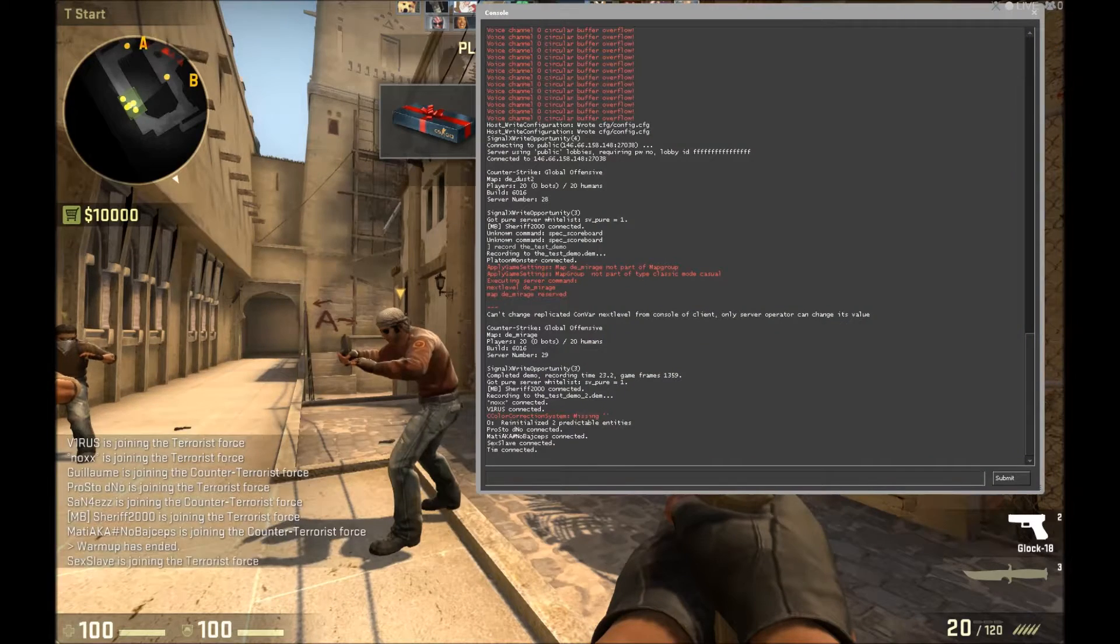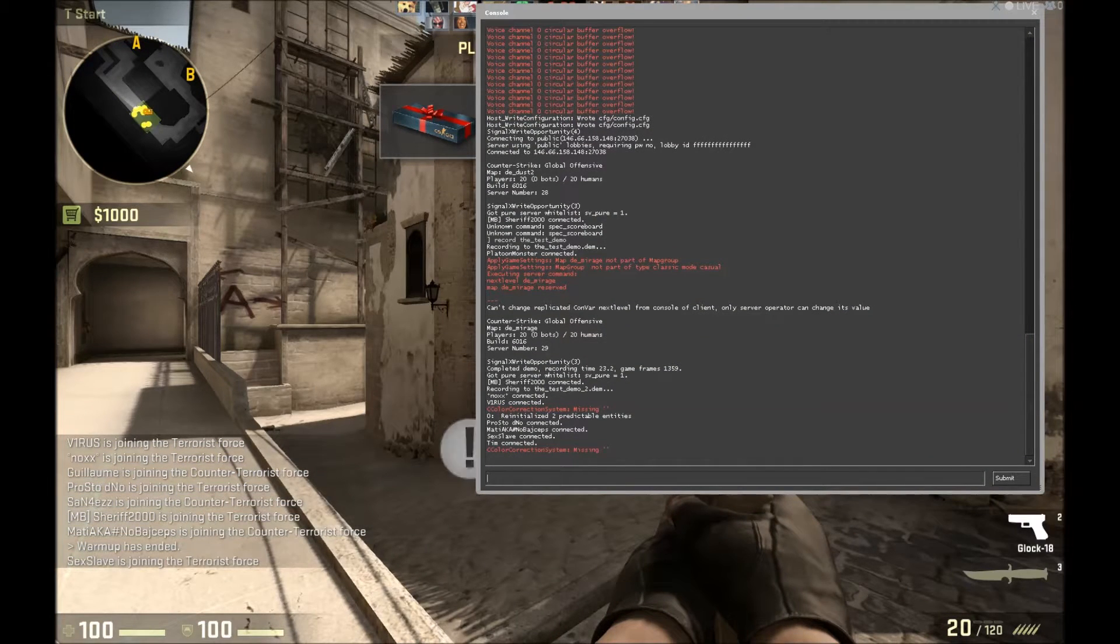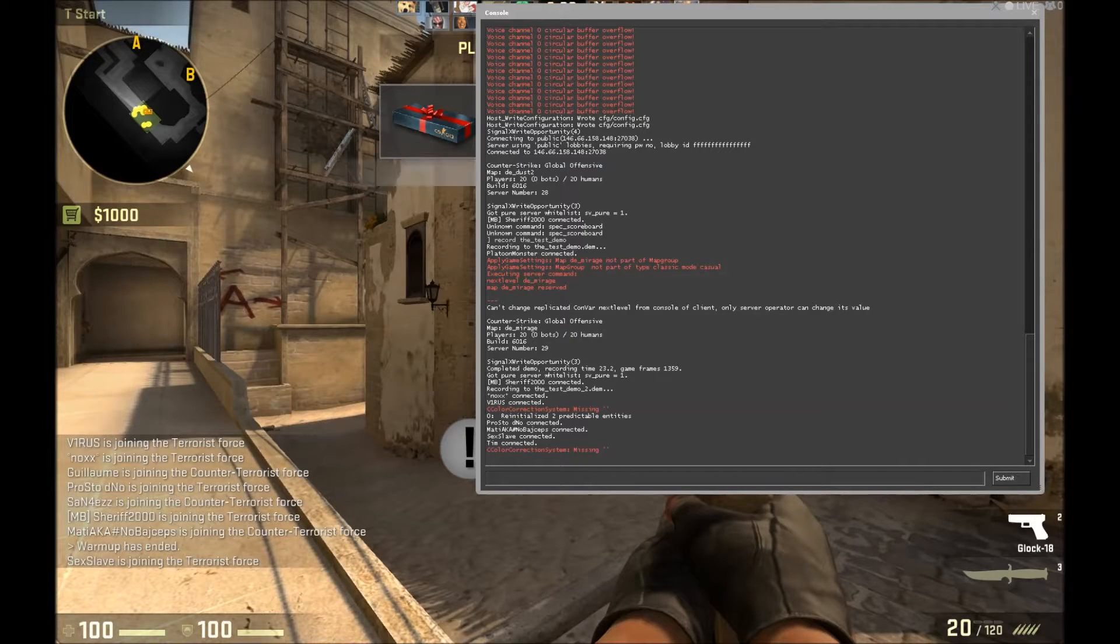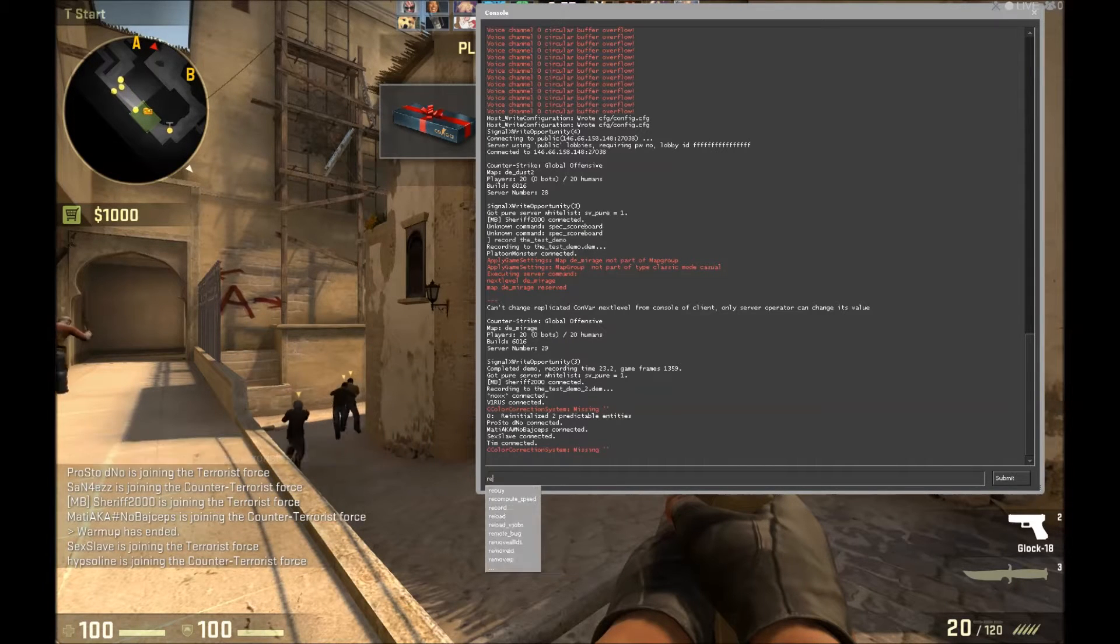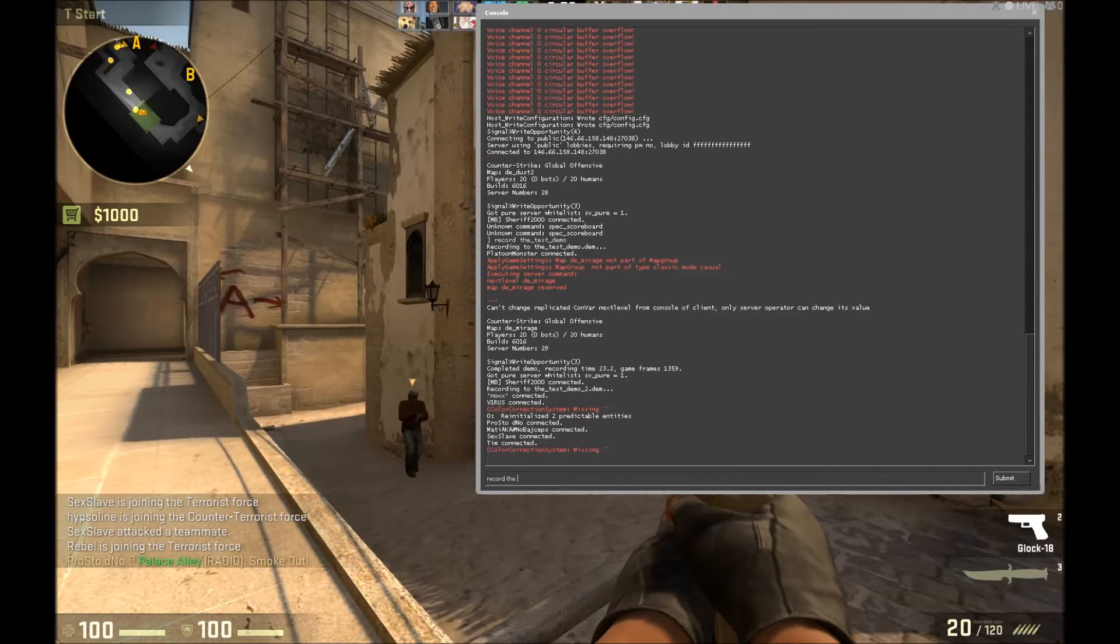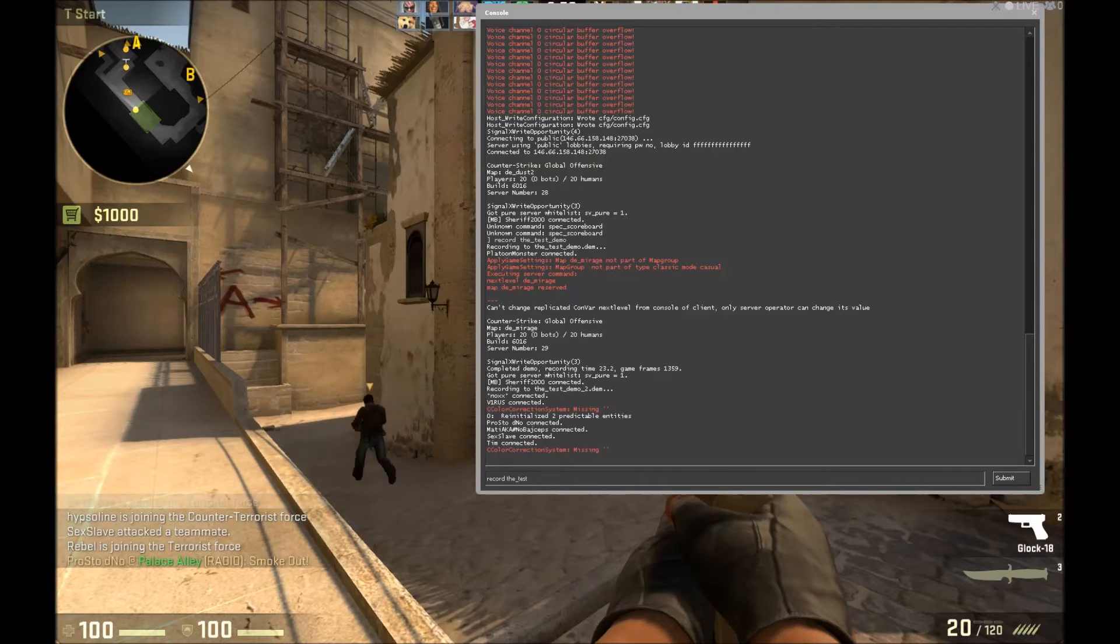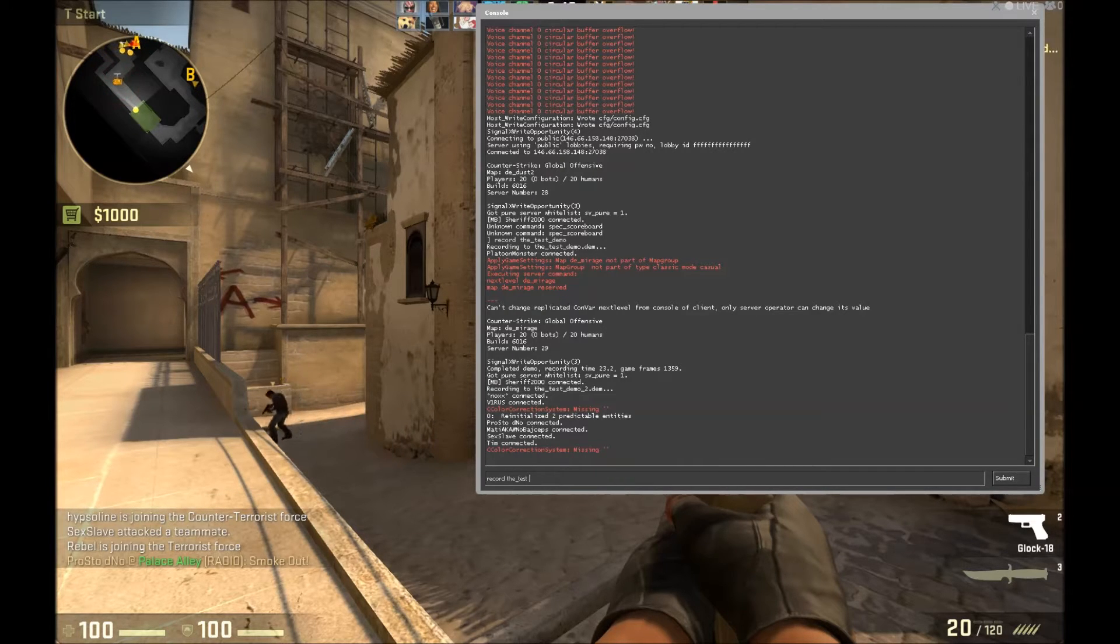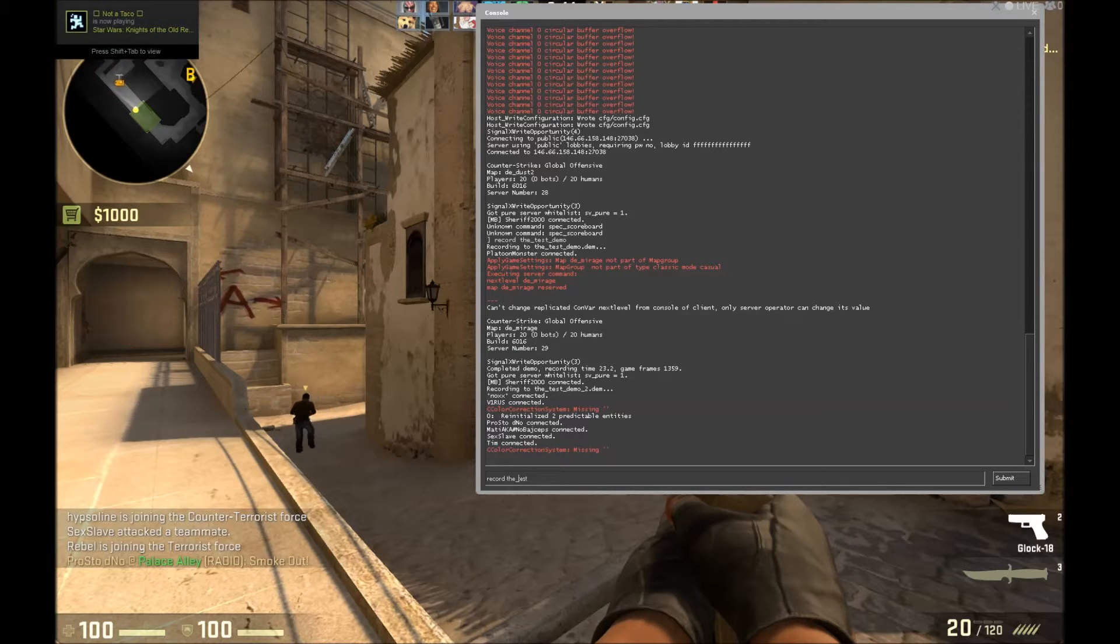You just want to open the console. If you don't know how to open it up or you don't have it enabled, just look in the description below and we'll have a video of how to do it. So what you want to do is type in record, space, whatever you want to name it. So I'm going to name mine the_test. You can't have spaces because otherwise it does not work, so if you want spaces just use this little underscore here.